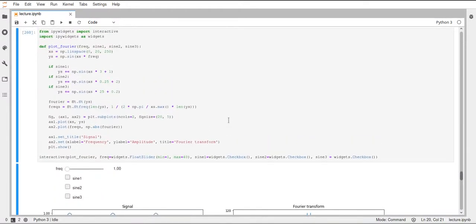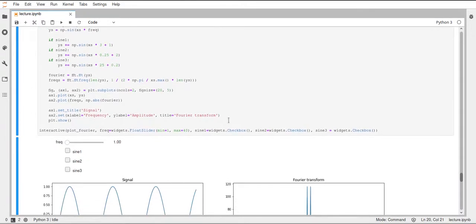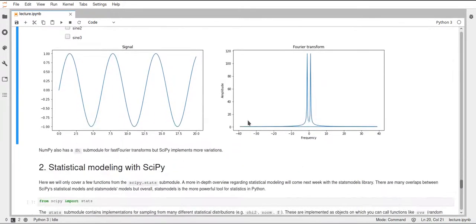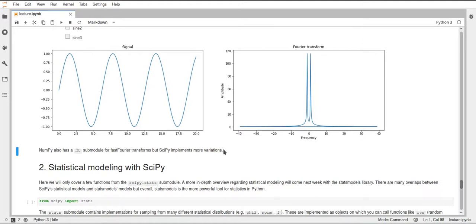That's all I wanted to show you about the Fourier transform in SciPy. NumPy also has an FFT submodule for the fast Fourier transform, but SciPy's FFT submodule includes some more variations of this function. You can use both of course — the results are obviously the same.